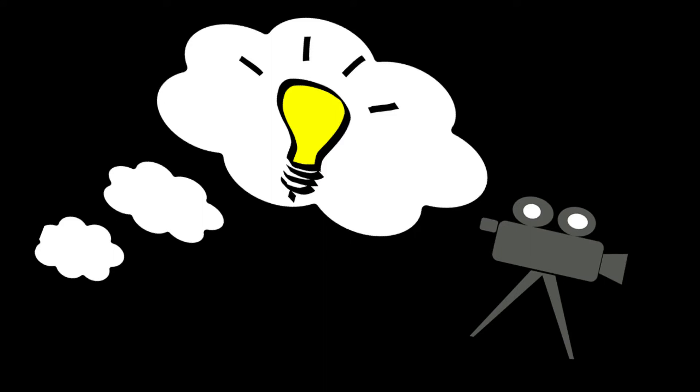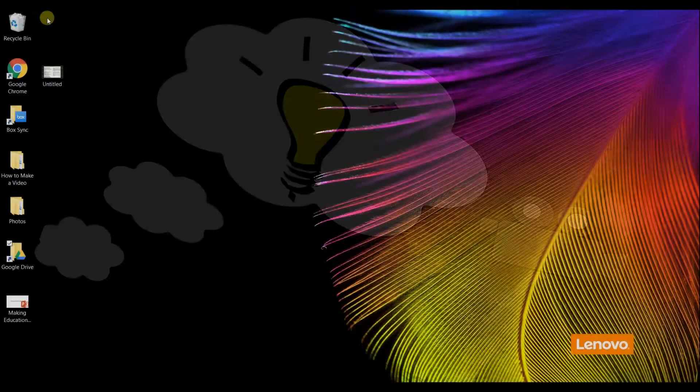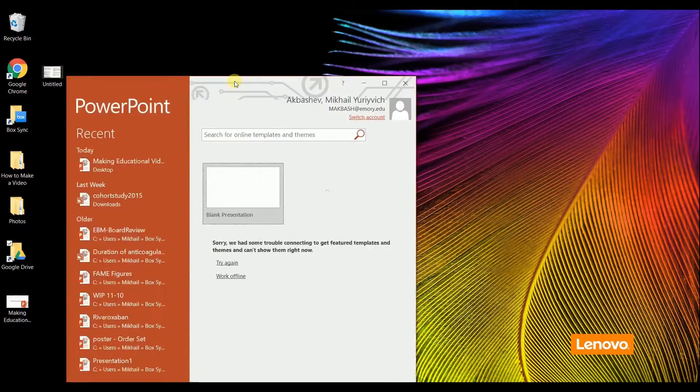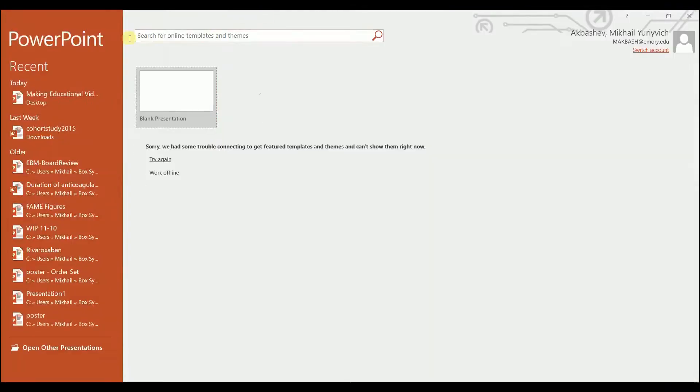Ever have that perfect idea for a teaching video, but you're afraid it's going to be expensive or hard to make? Well, let me tell you, you don't need Hollywood to make a video. In fact, you probably have everything you need on your computer already. You can make an excellent video just using PowerPoint.